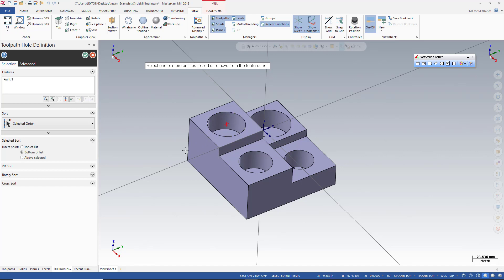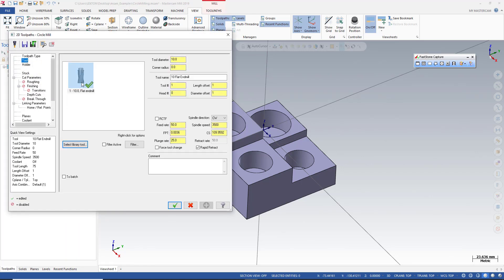I'm going to create my tool. This is going to be my tool, and this is my feed rate, and this is my cutting speed, and this is going to be my plunge rate.